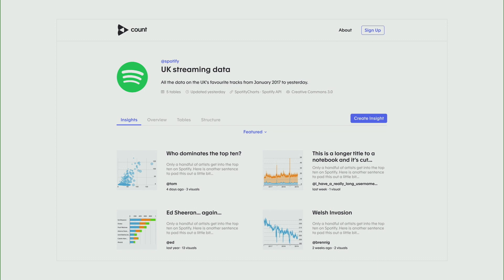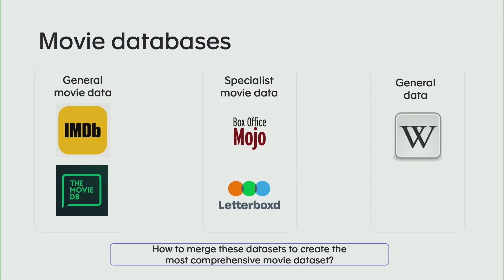In addition to working with different companies, we also do our own special data topics. For example, right now we're working on one with movies. We're trying to create the ultimate movies dataset, so that anytime you wanted to have a conversation about movie data or do some kind of in-depth data analytics, instead of going to 12 different sources all around the internet, you could just come to us.